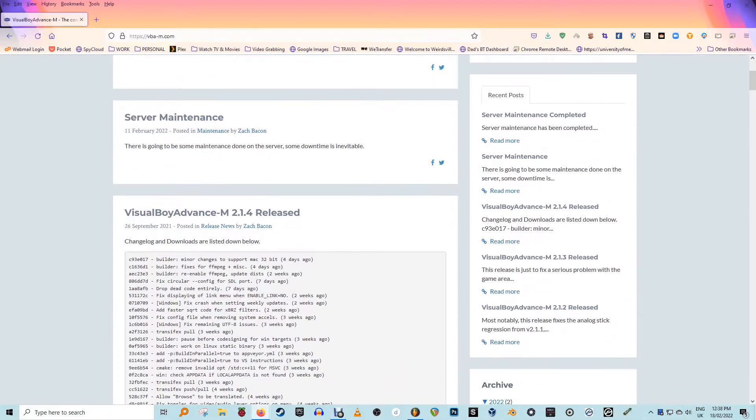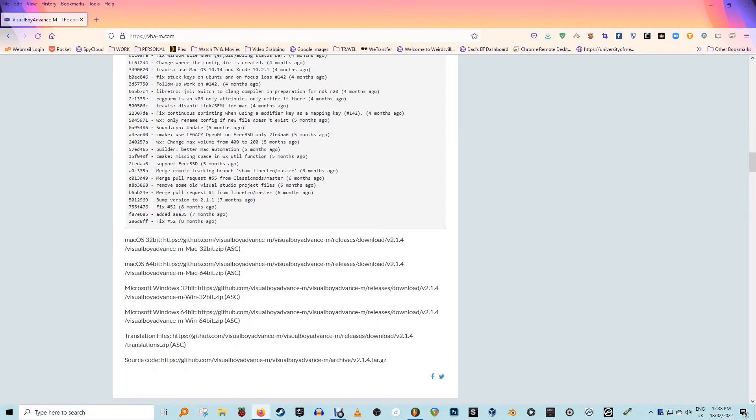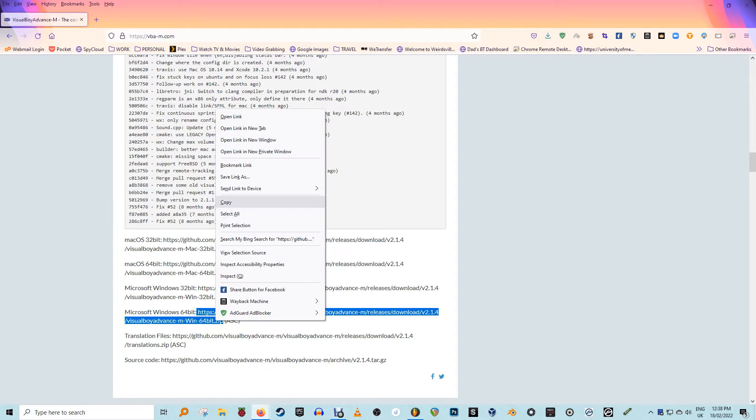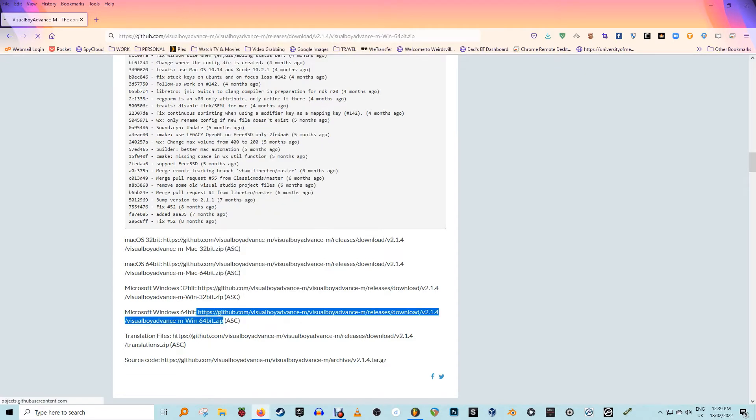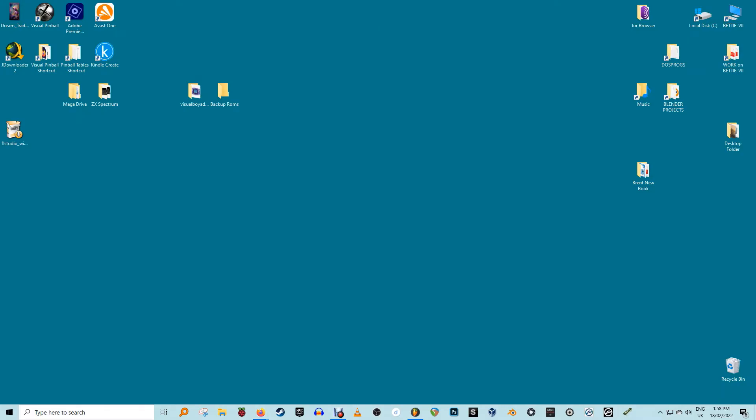If you're new to emulators, you don't need to worry about a complex installation with the Visual Boy Advance emulator. It's a portable software package and does not require installation. Download the zip file for the Visual Boy Advance M emulator from its official website.